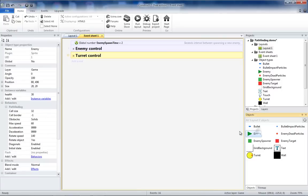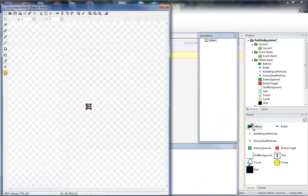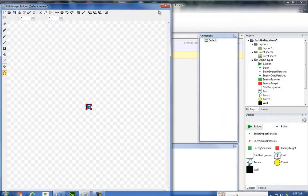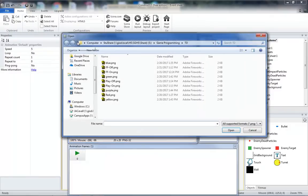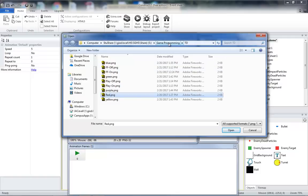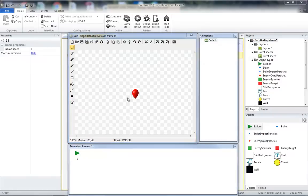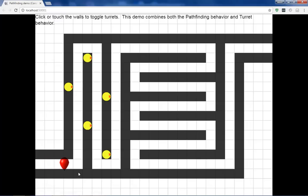Next, I'm going to change my enemy object to become a balloon object. I'm going to open up my image and load the red image from Game Programming Tower Defense in Stushare. This will be the image I have for the balloon object. So now when I run it, I will have my turrets shooting at balloons.